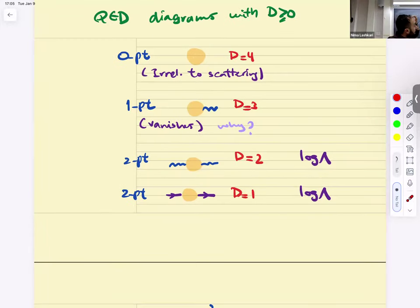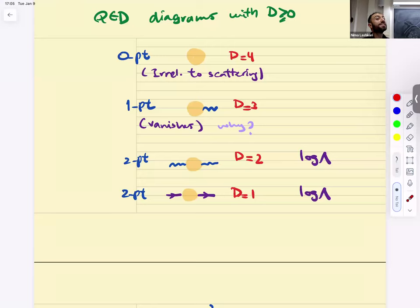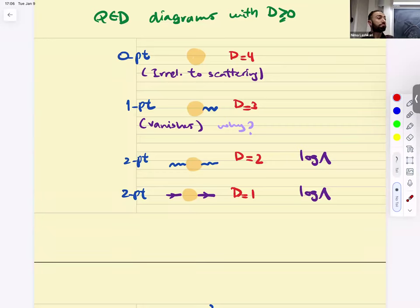The two-point function can be a fermion two-point function or a photon two-point function. Both diagrams were discussed. They have different superficial degrees of divergence, but we saw they both grow like log Λ. The discrepancy — the photon propagator suggested D = 2 but behaves like log Λ — was explained by Ward identities: gauge invariance forces cancellation of the most divergent term.